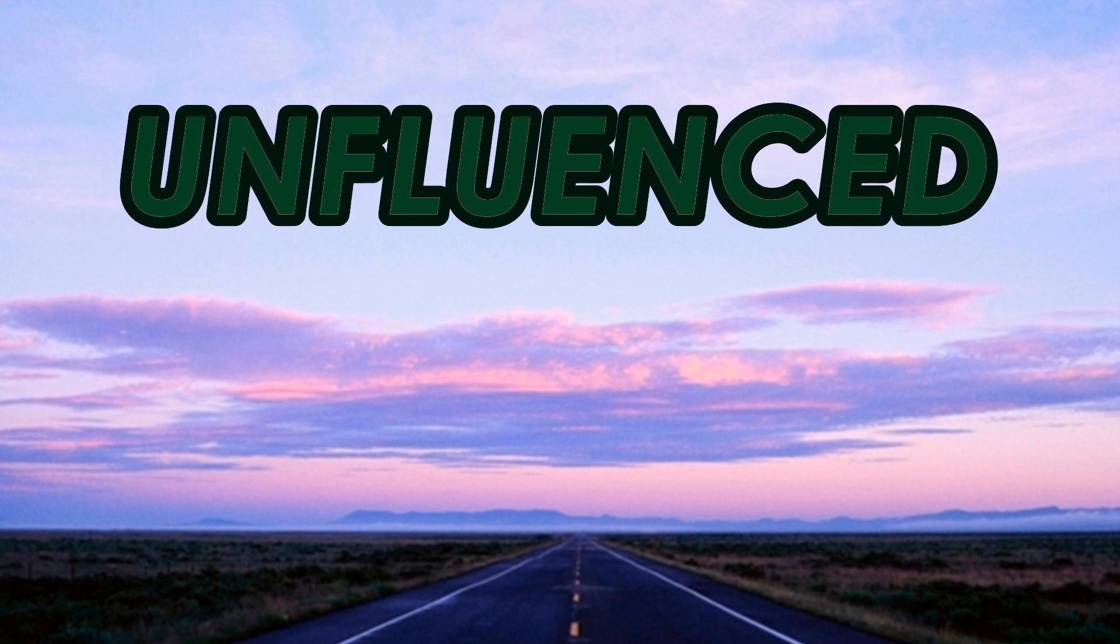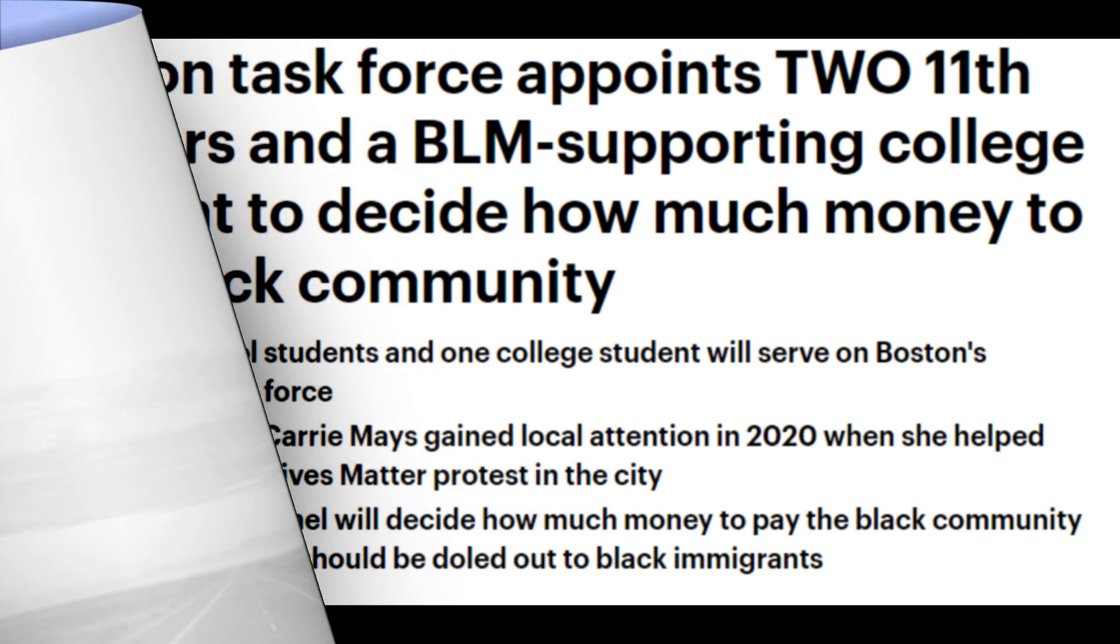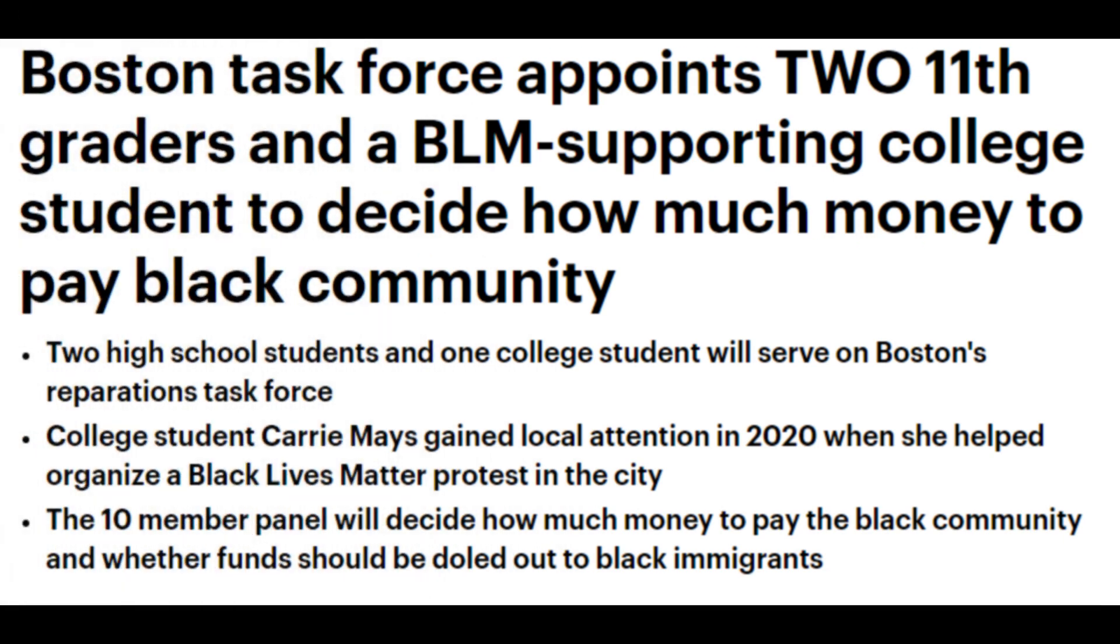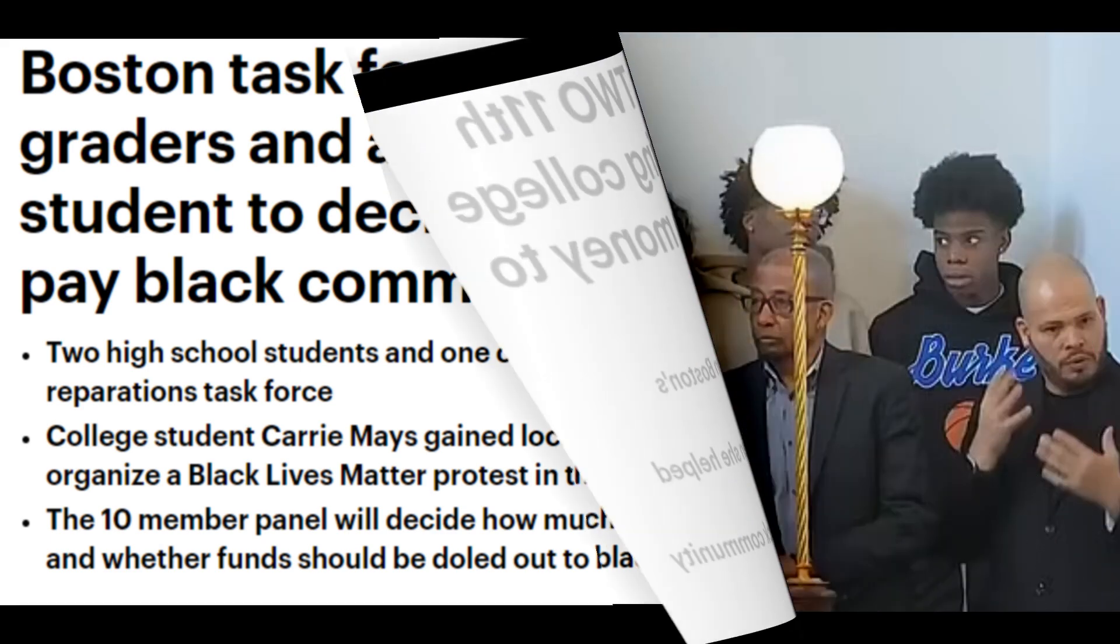Reparations are coming, whether you want it or not, whether it makes sense or not. Boston has now jumped into the ring with a desperate appeal to give money to people that have never been slaves, while taking that money from people that never owned slaves. This should be fun.